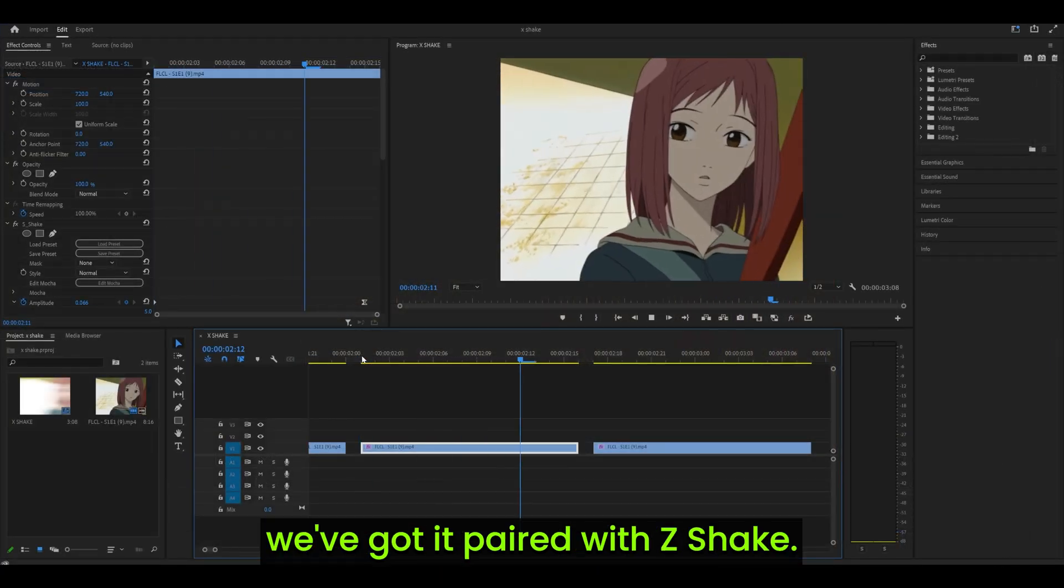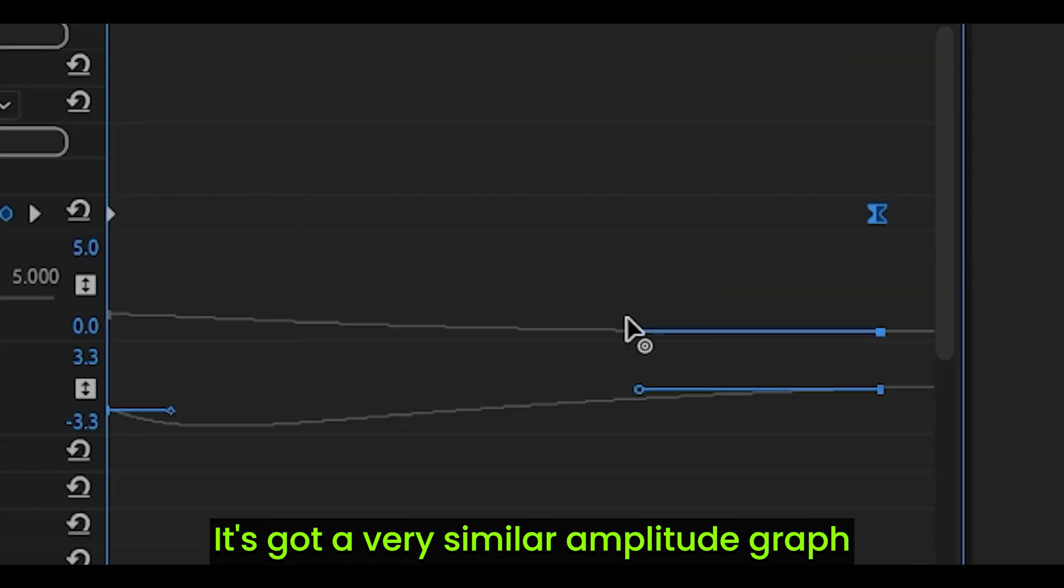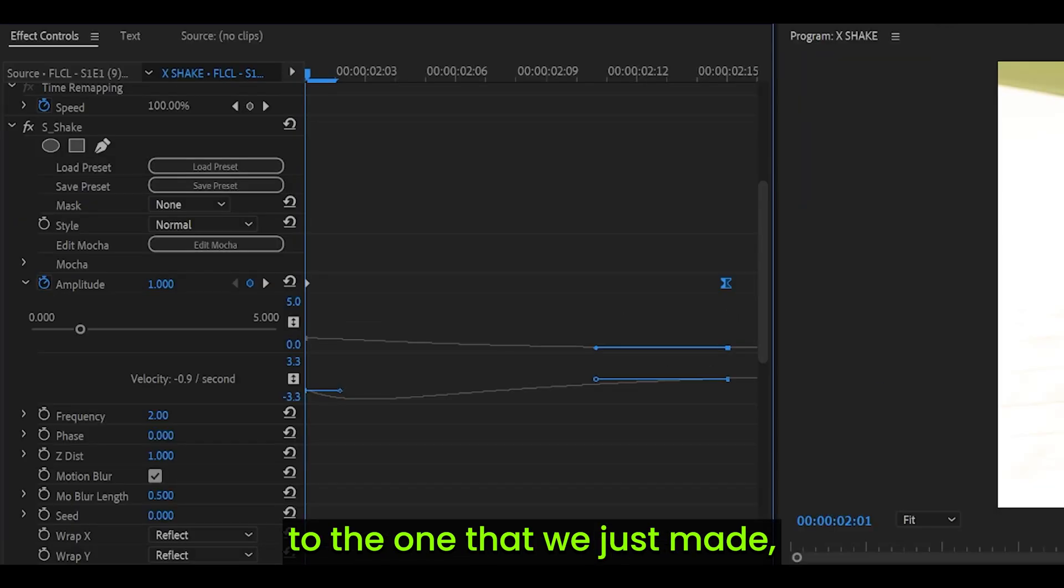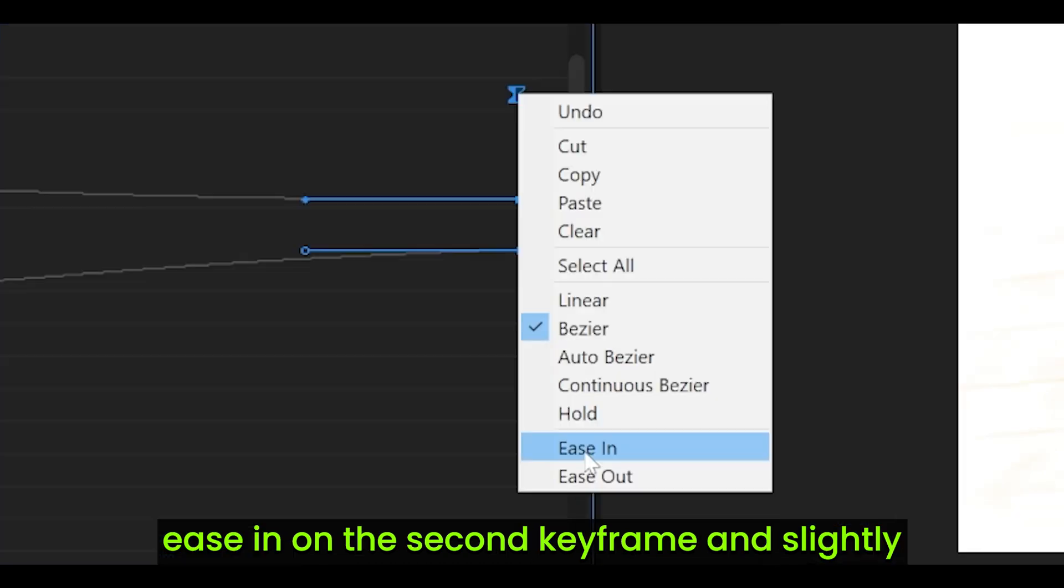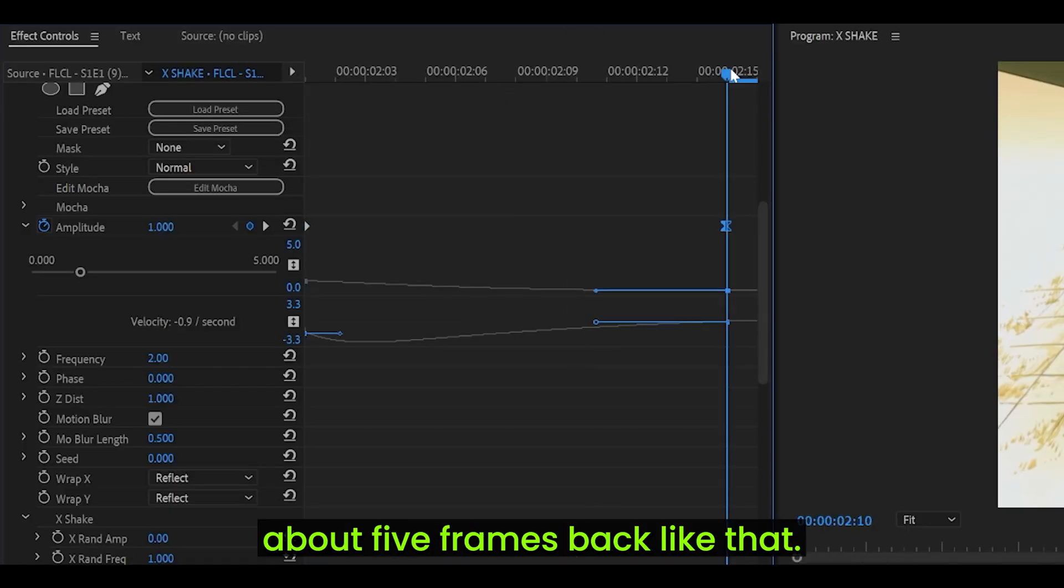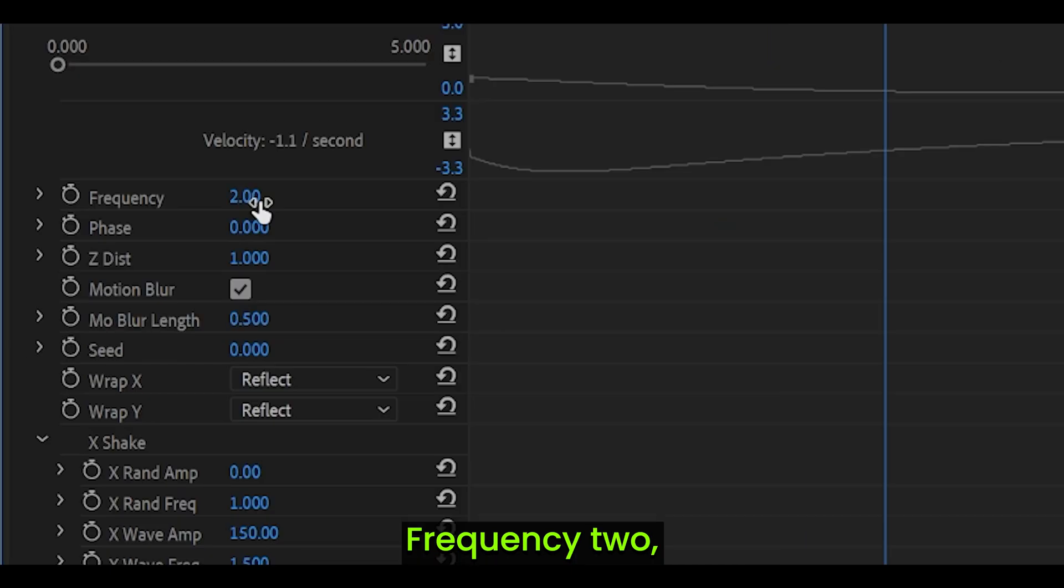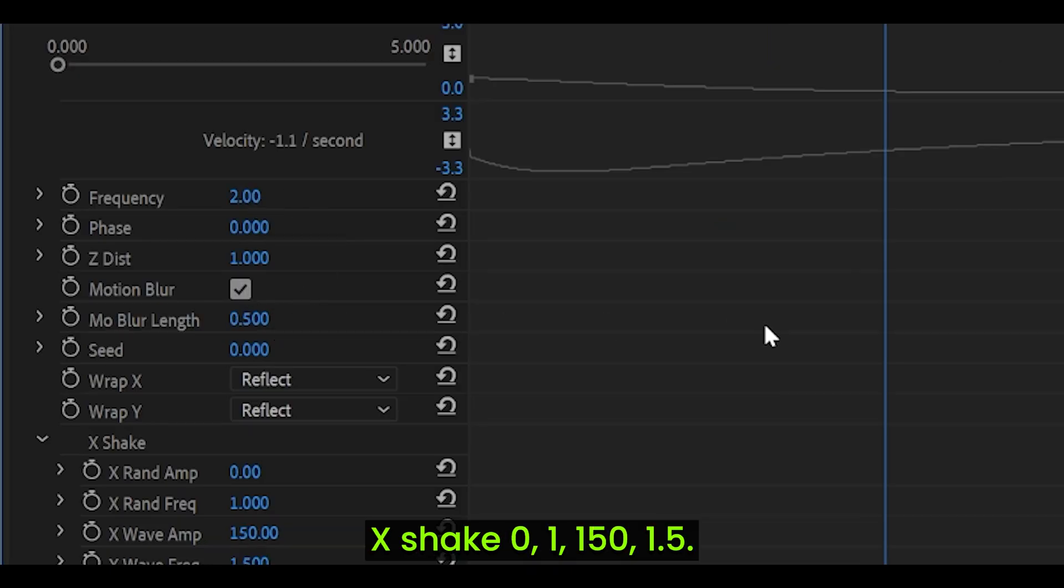And for the final one, we've got it paired with Z shake. It's got a very similar amplitude graph to the one that we just made. You could just right-click, ease in on the second keyframe and slightly put it to the left. About 5 frames back like that. Frequency 2, motion blur on, motion blur length 0.5.